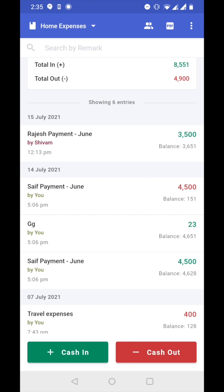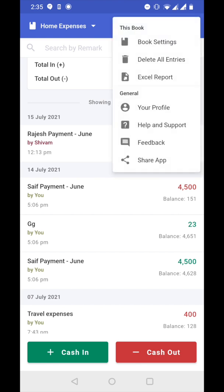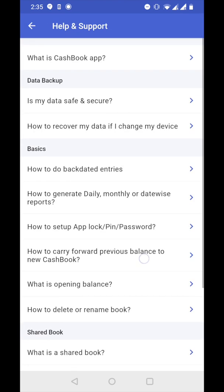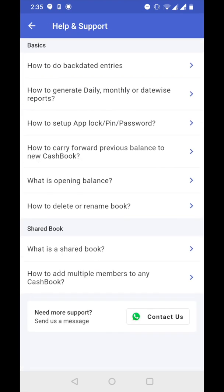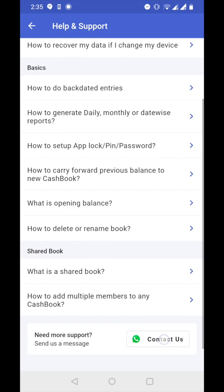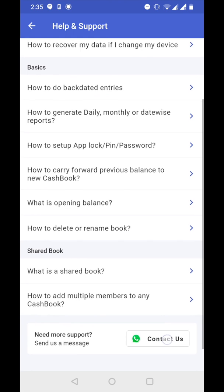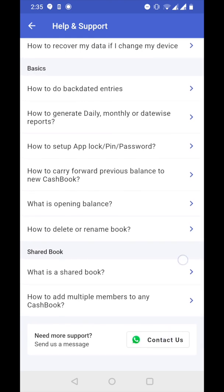This is how you can move, copy, or copy opposite entries to another cashbook. If you have more questions, click on three dots on the home screen, go to help and support, and click on contact us. Our team will help you. Thank you.